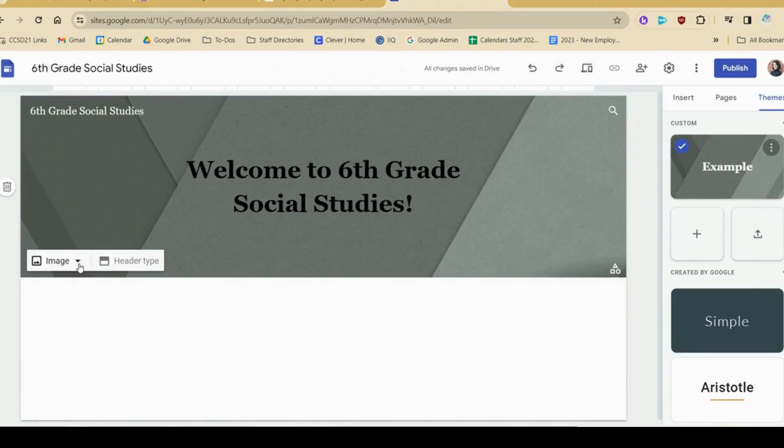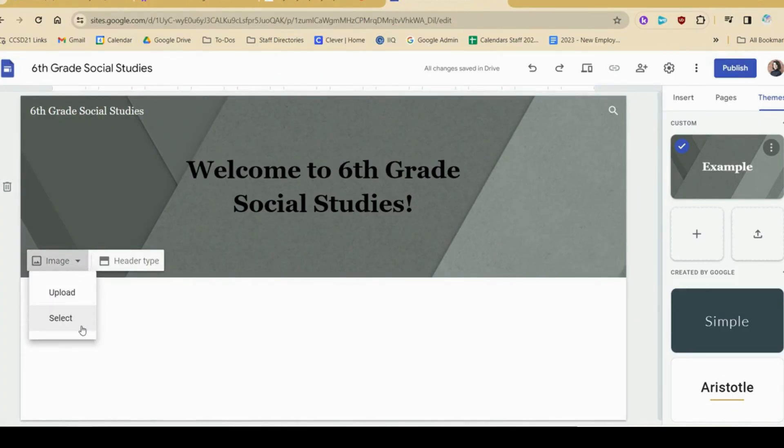If I'm happy with how this looks, I can choose a header photo by clicking image. I can either upload a photo or select one.